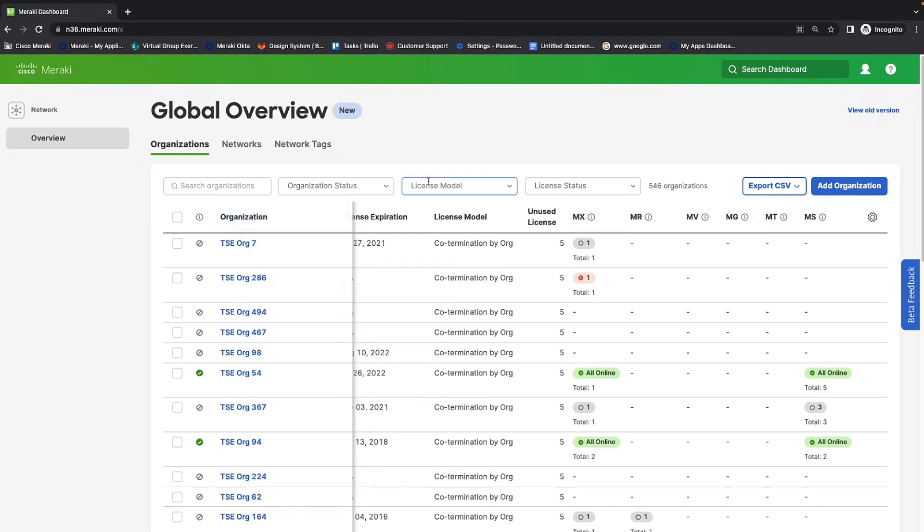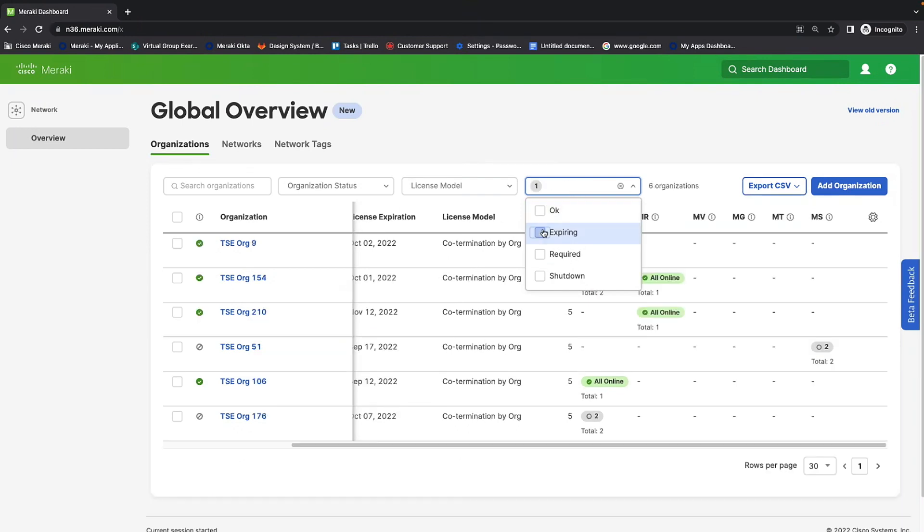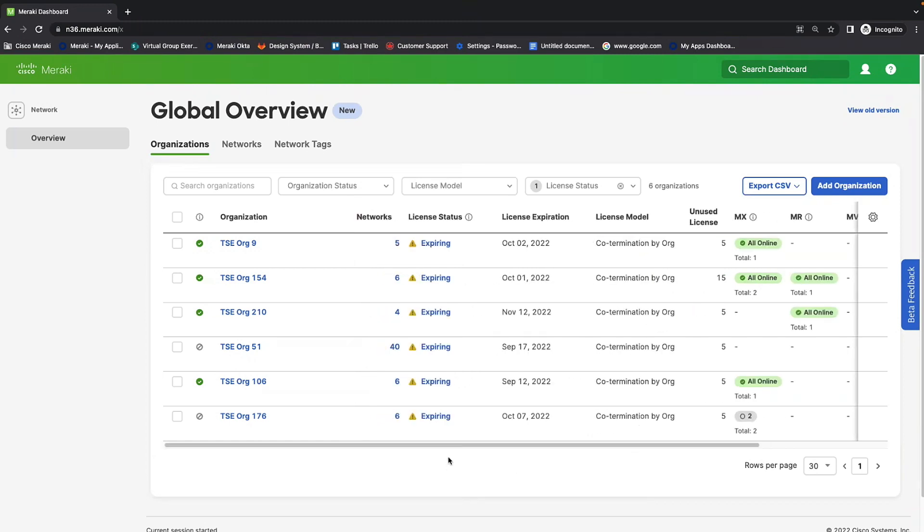So, you're able to also search by license model, as well as license status. So, if you were interested to see how many organizations are going to be expiring soon, for example, you can just click expiring, and then it lists them all out. So, you can understand which organizations require your immediate attention.